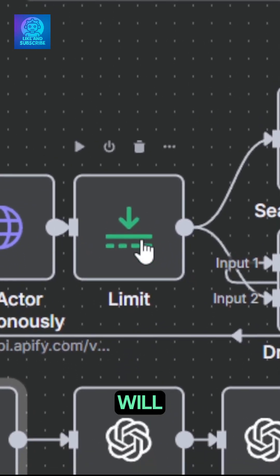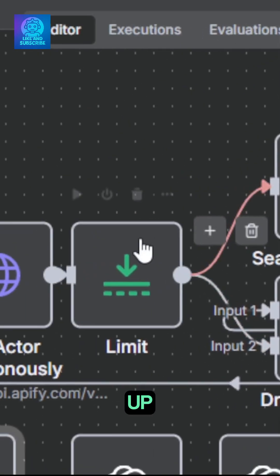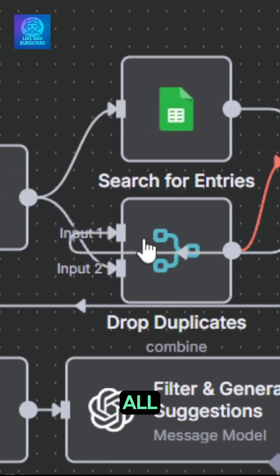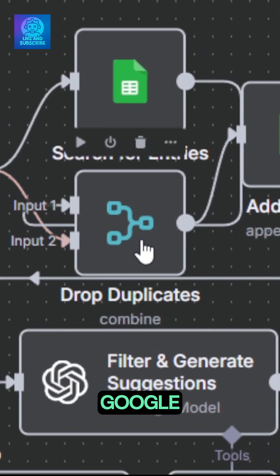From here, it will do two things. Search for similar entries in a Google Sheet we've set up. Send it to a combine node that will drop all the duplicates before adding the new entries to our Google Sheet.